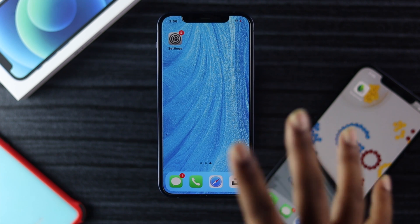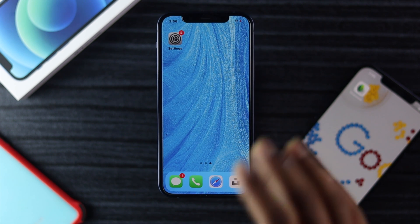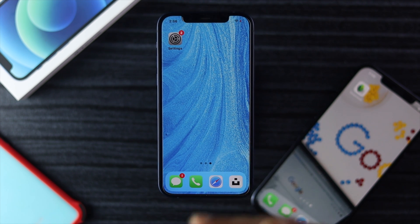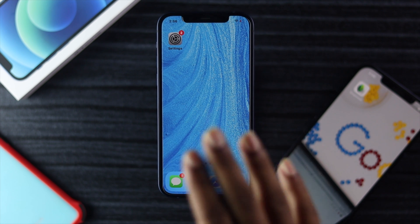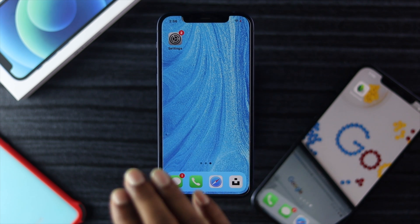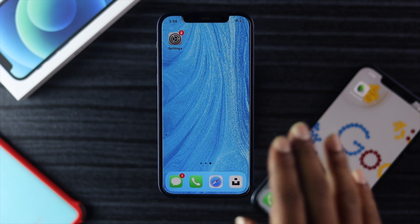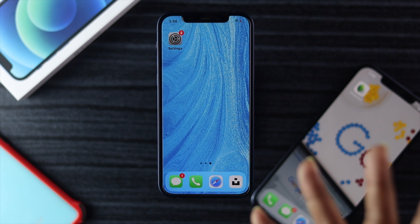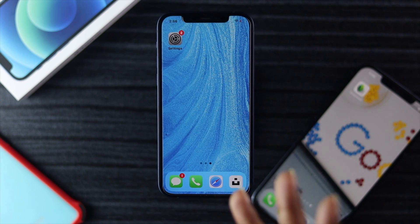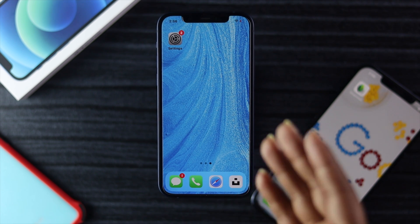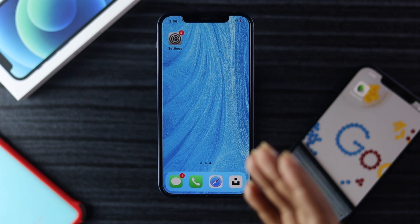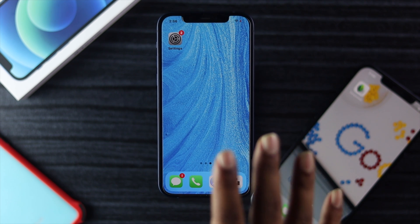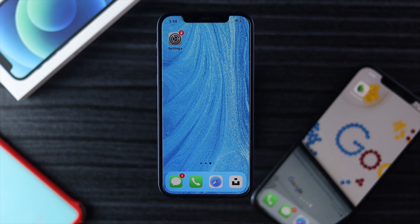By 2021, you guys probably know how important Google is, but the thing is you cannot use all of these digital services without an account. I'm just going to go ahead and show you how you can create a Google account on your iPhone.